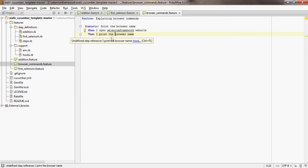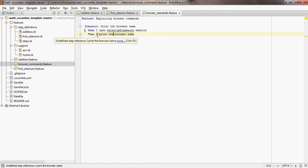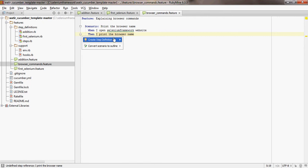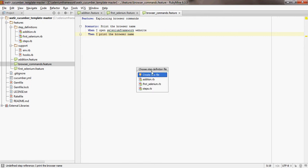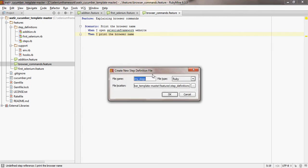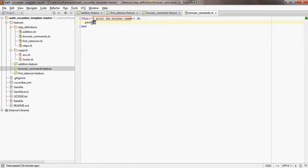Let's go ahead and write the step definition for the second step which is 'then I print the browser name'. Left click, press Alt+Enter on your keyboard, create step definition. I'm going to create a new file and call it browser commands. The template is built. Here what I would like to retrieve is the browser name, so call browser name equal to the command browser dot name.